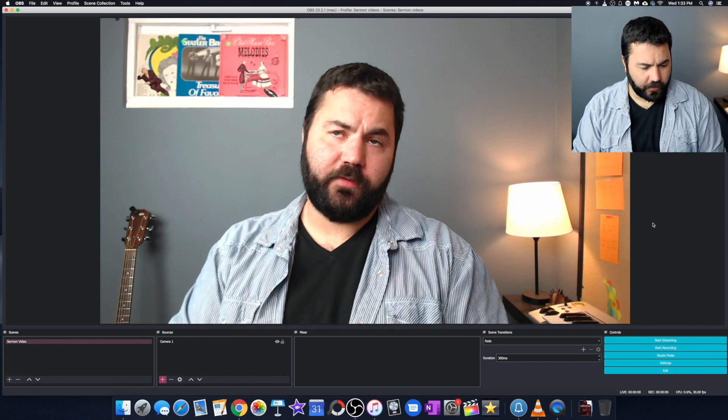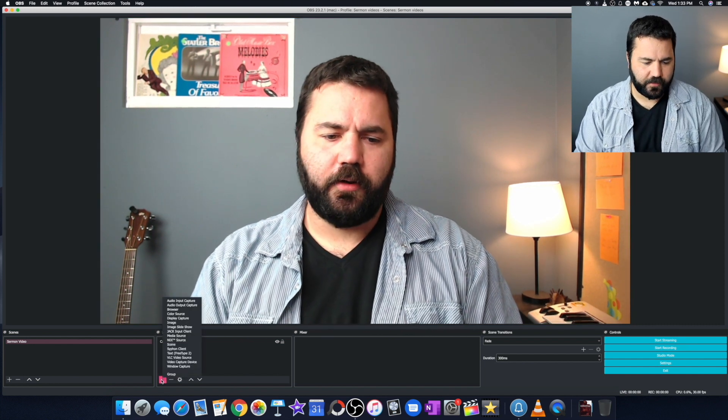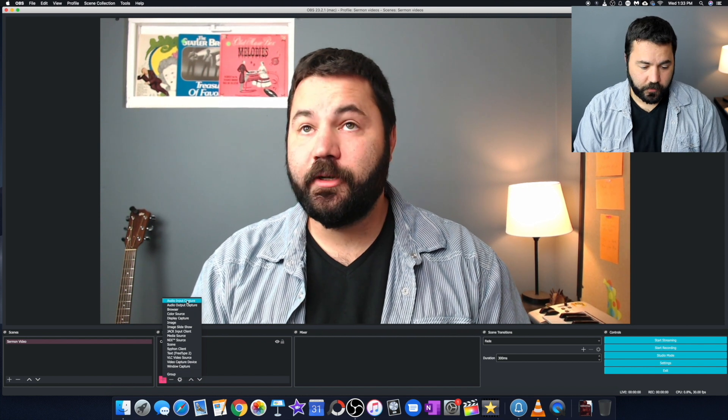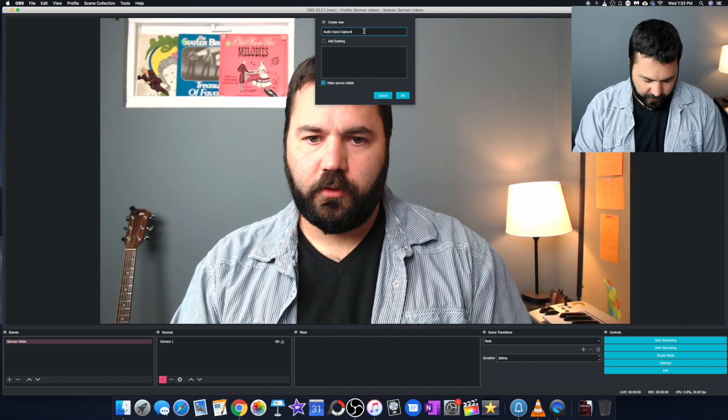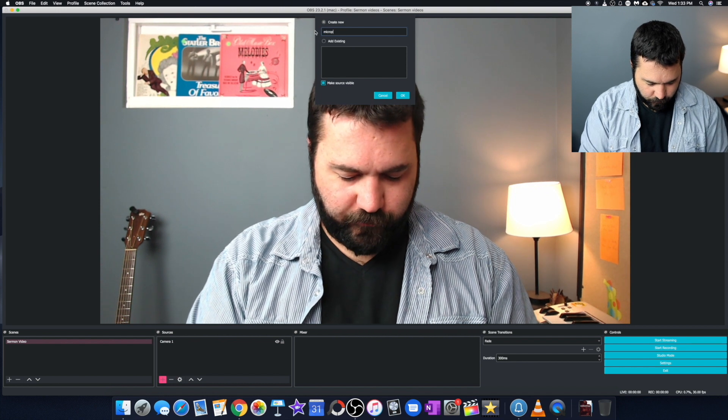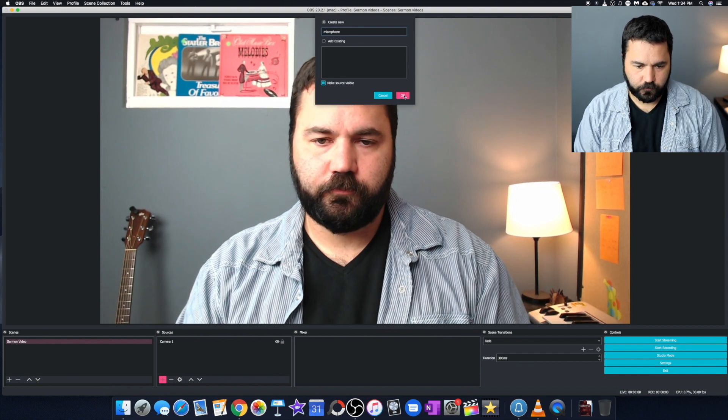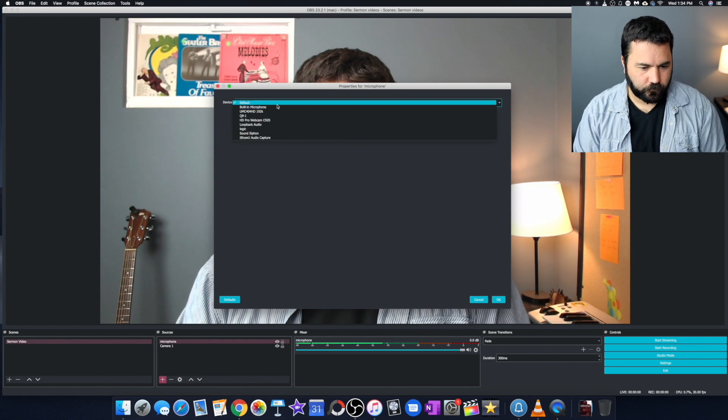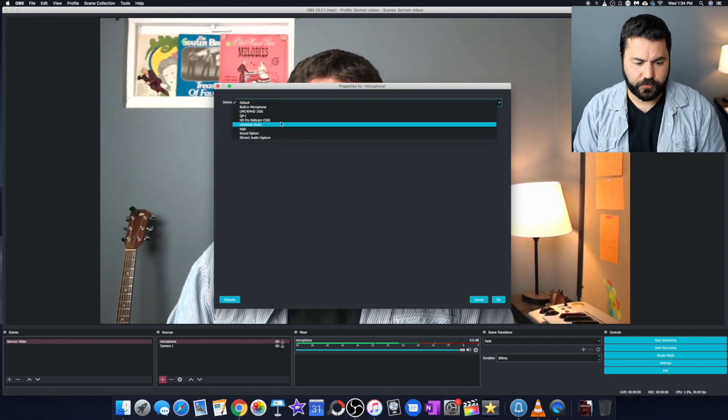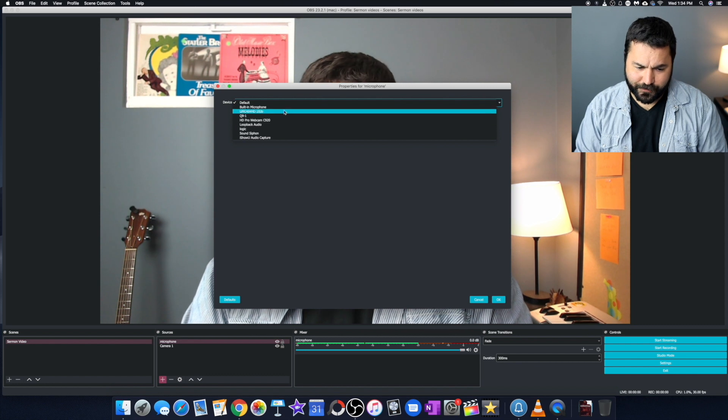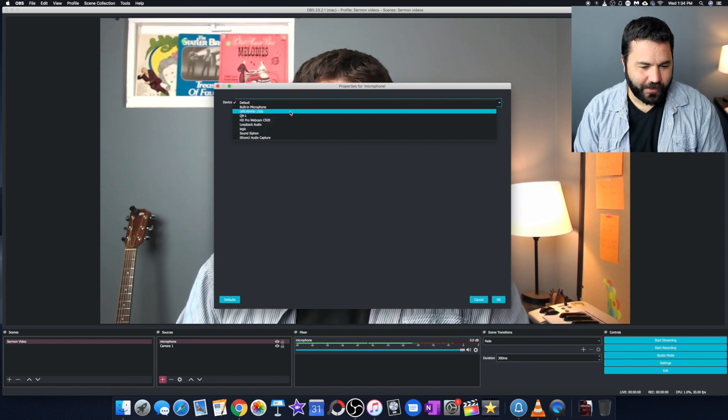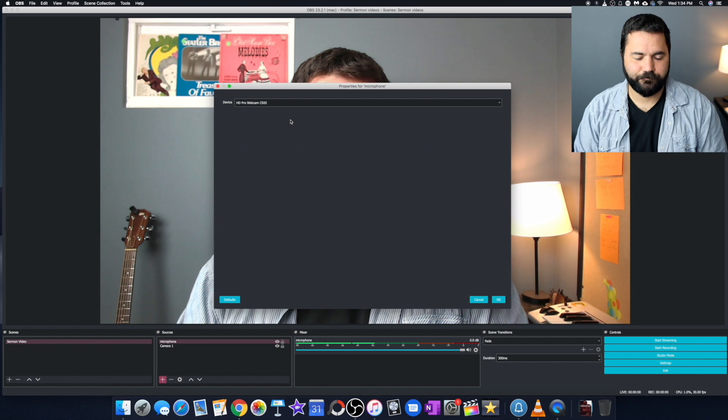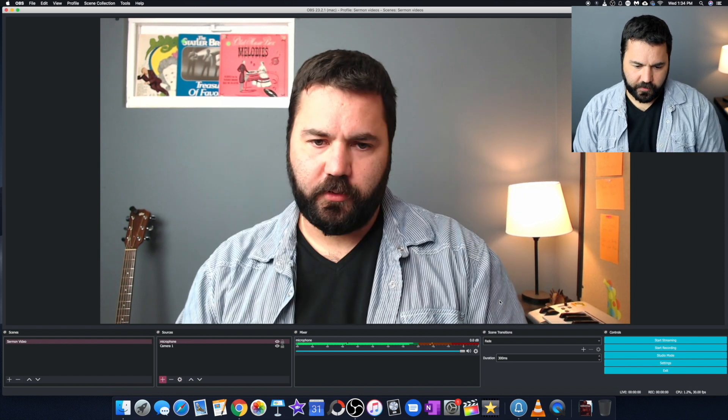Don't have any audio yet. So we're going to click this plus button on sources again and audio input capture. I'm going to name that microphone. Okay. Then you can select from this drop down, whichever microphone you're using. I have lots of microphones hooked up. So we'll just select the actual webcam microphone, which is probably what you'll use. Okay. Okay.